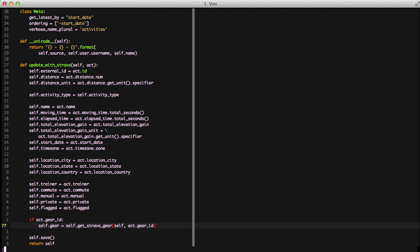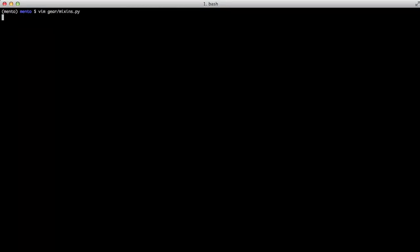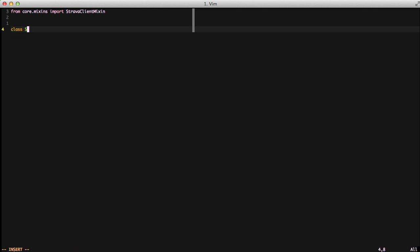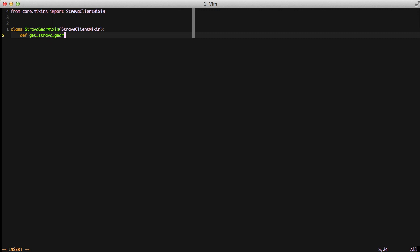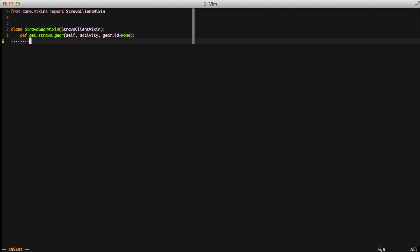To actually make that work let's go ahead and write the method. We're going to use a mixin for this and open up our gear mixins file. We're going to create a new mixin called StravaGearMixin, inheriting from our StravaClientMixin that we used earlier to make calling the Strava library easier. We're going to create a method called getStravaGear, passing it an activity and a gear ID. We're setting gear ID to none because there might be an instance where we need to get a piece of gear without a gear ID available right away.